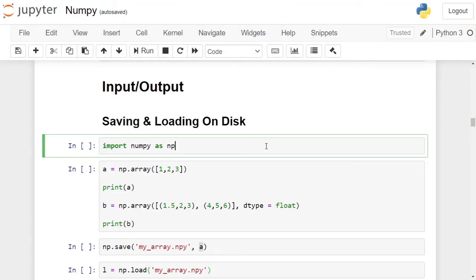Hello Internet, Paragdavan here. In this video, we will see how to save and load numpy arrays on disk. Let's start.